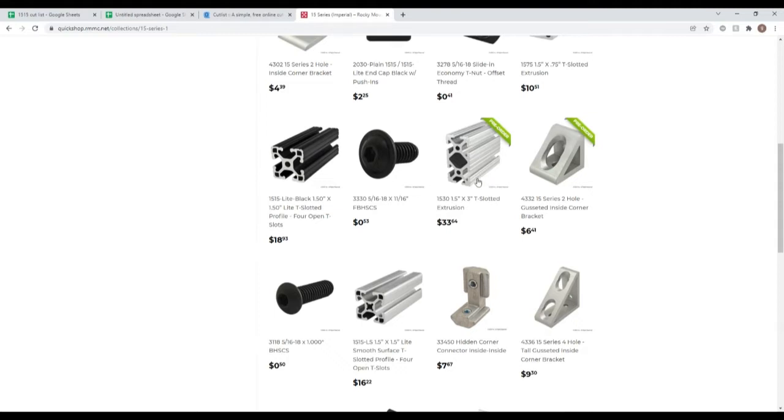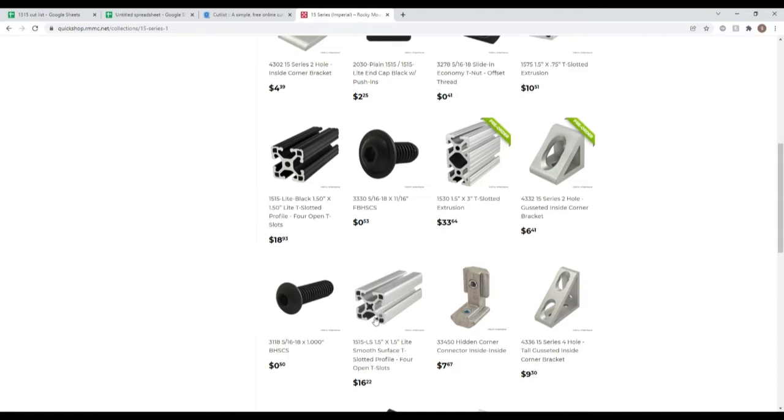This is the base unit that I've used in the back part of the garage, the van, where the pieces are smooth and there are four T-slots. So that's a 1515-LS for light smooth.